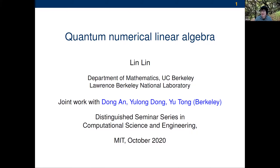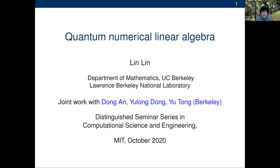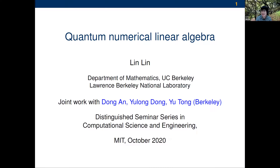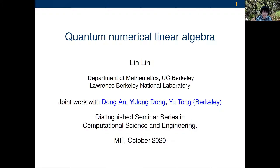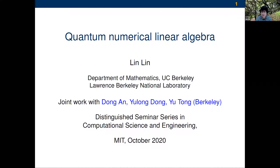Thank you so much, Yusef, for the very nice introduction. It is such a great pleasure for me to give this talk at MIT. I was indeed juggling between talking about electronic structure and talking about this — a quite new thing for me — and decided to talk about this. One important reason is that MIT plays such a central role in quantum information theory. I'm a rather newcomer to this field, having started working on it relatively seriously about a year and a half ago.